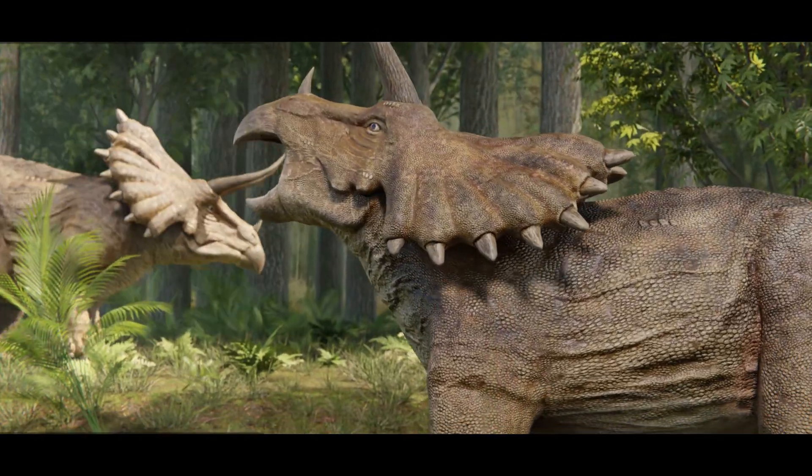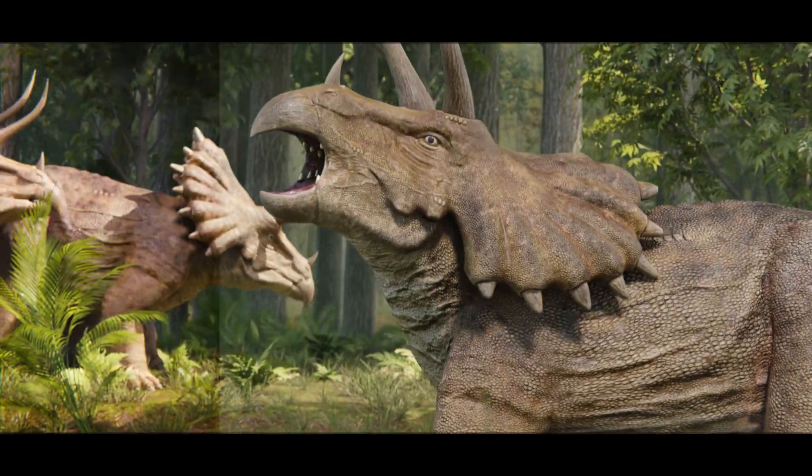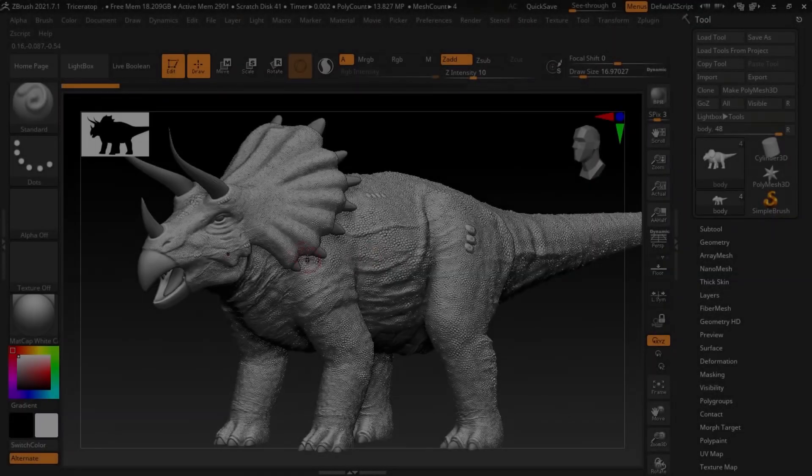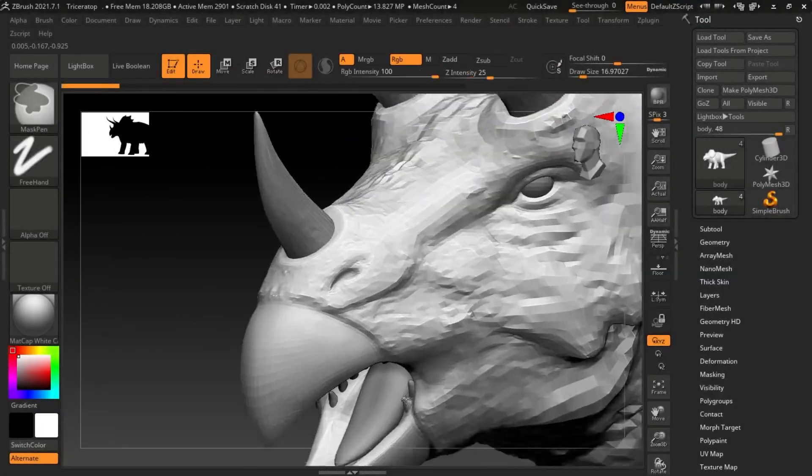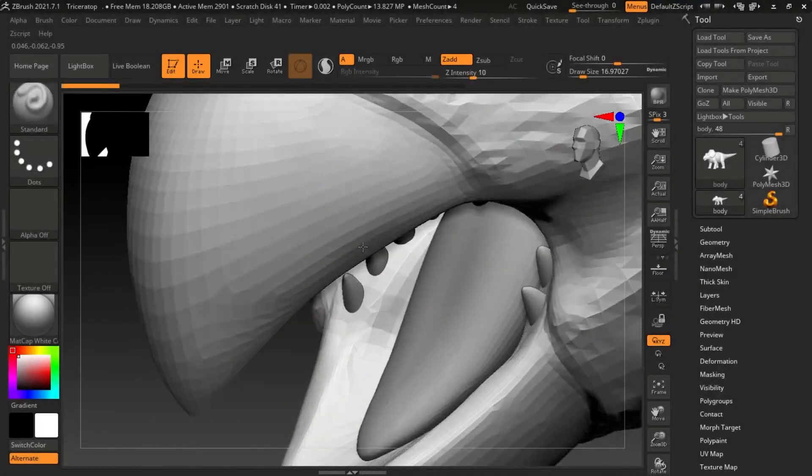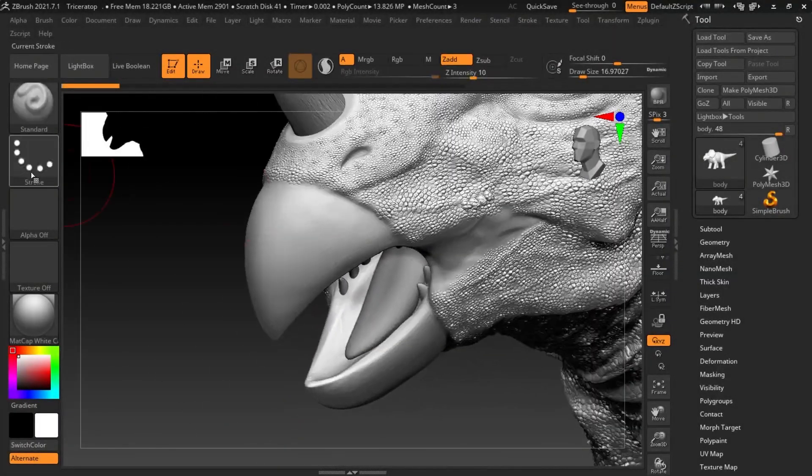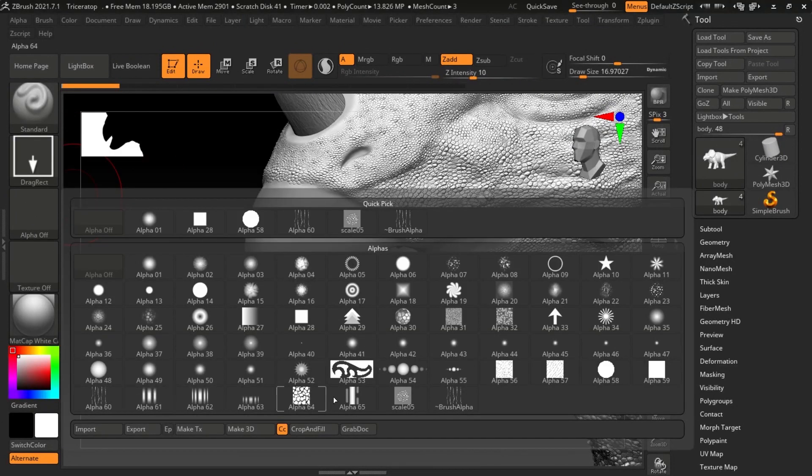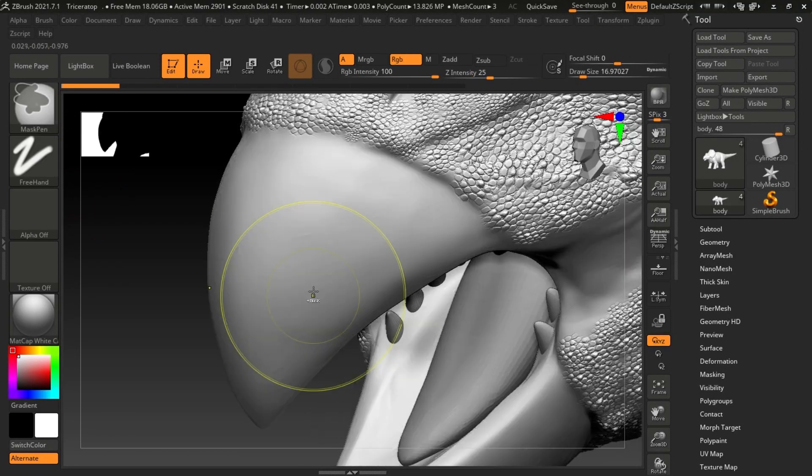Hello everyone. In this video, I will introduce how to create a simple forest scene cinematic. The first step is sculpting the Triceratops. In this version, I utilized approximately 14 million polygons for the high poly version.